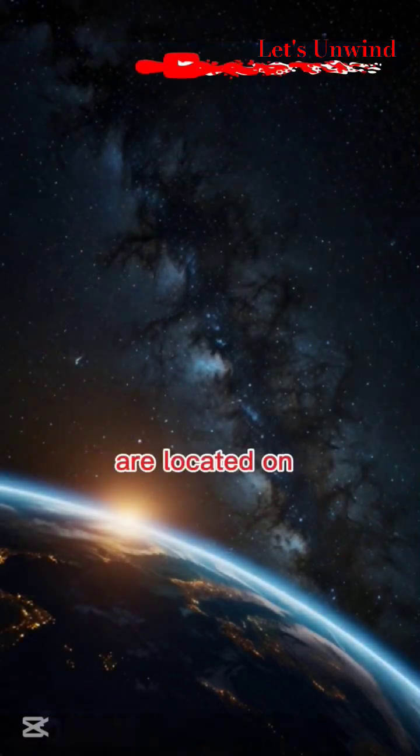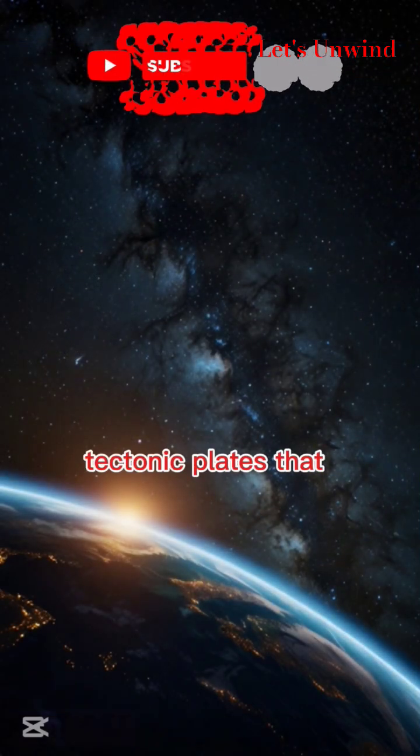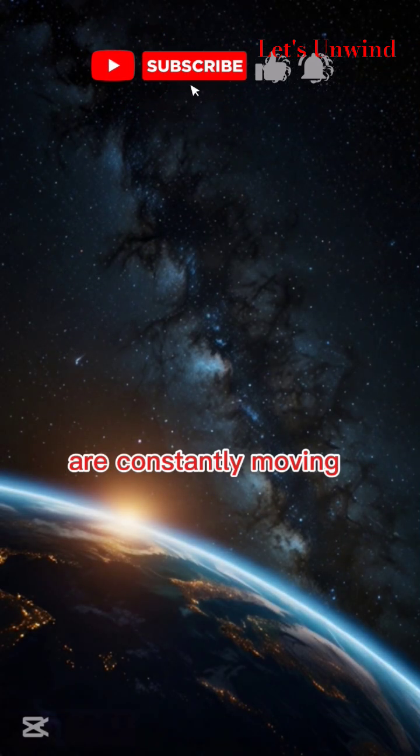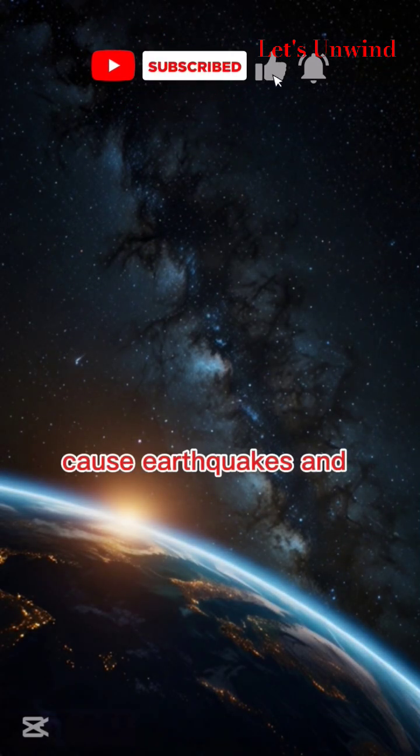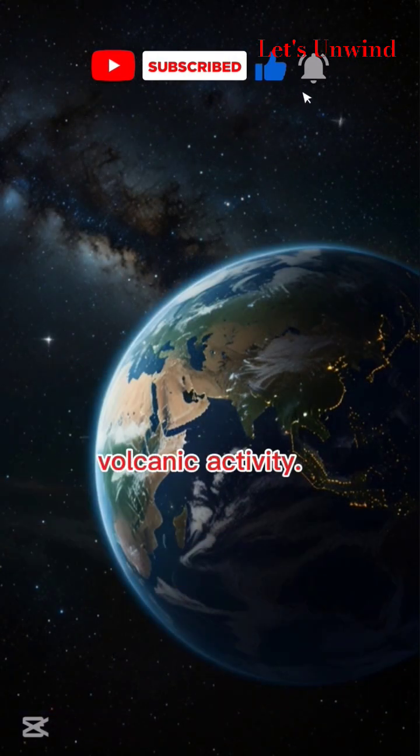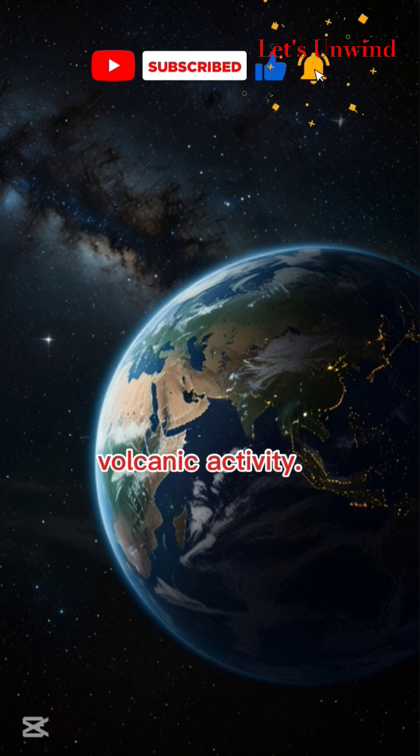Continents and oceans are located on tectonic plates that are constantly moving. These movements cause earthquakes and volcanic activity.